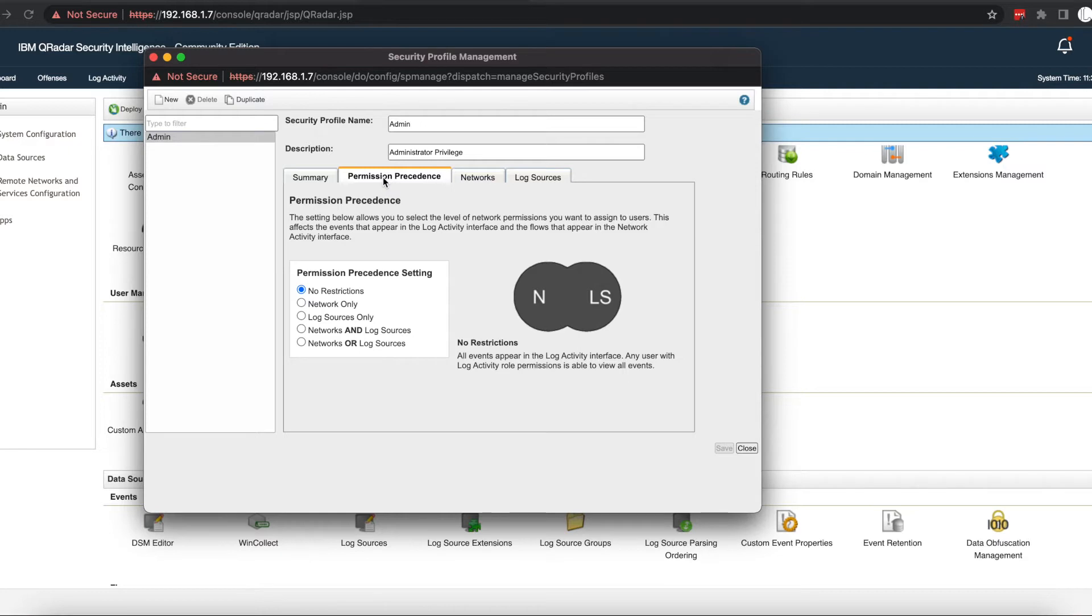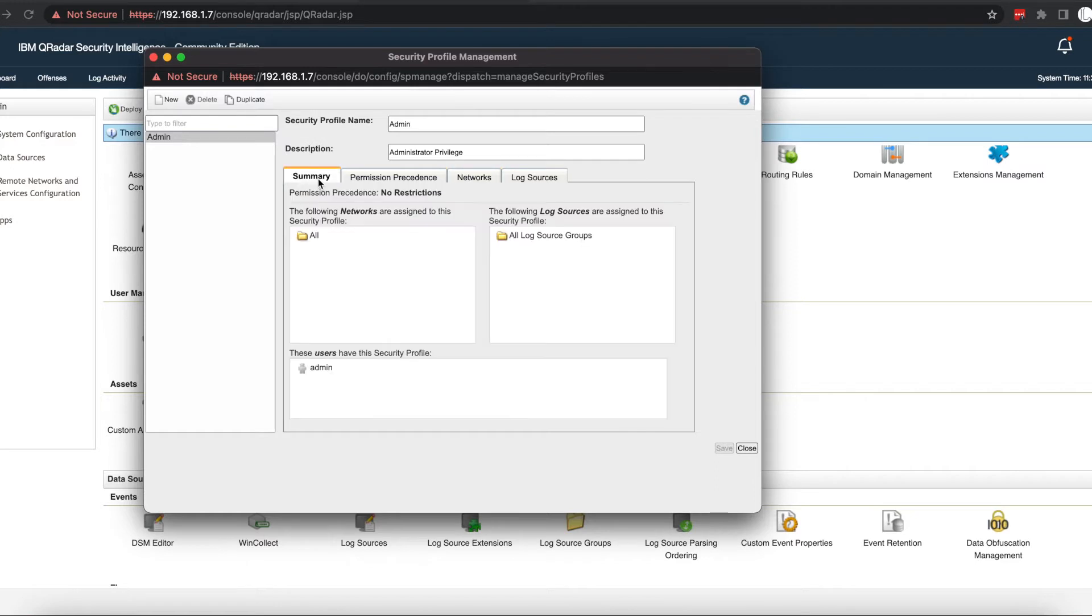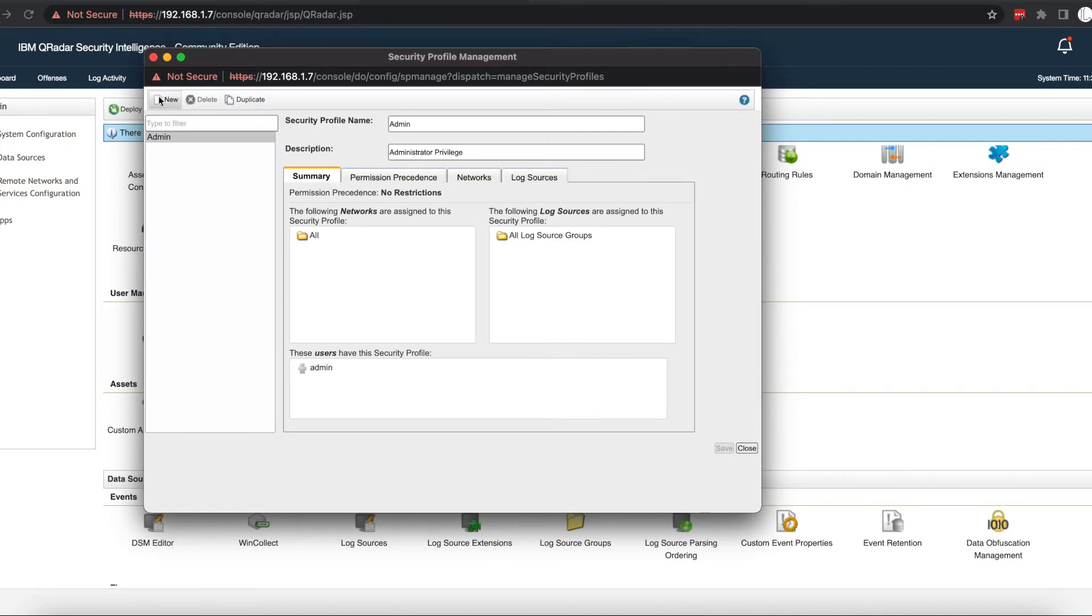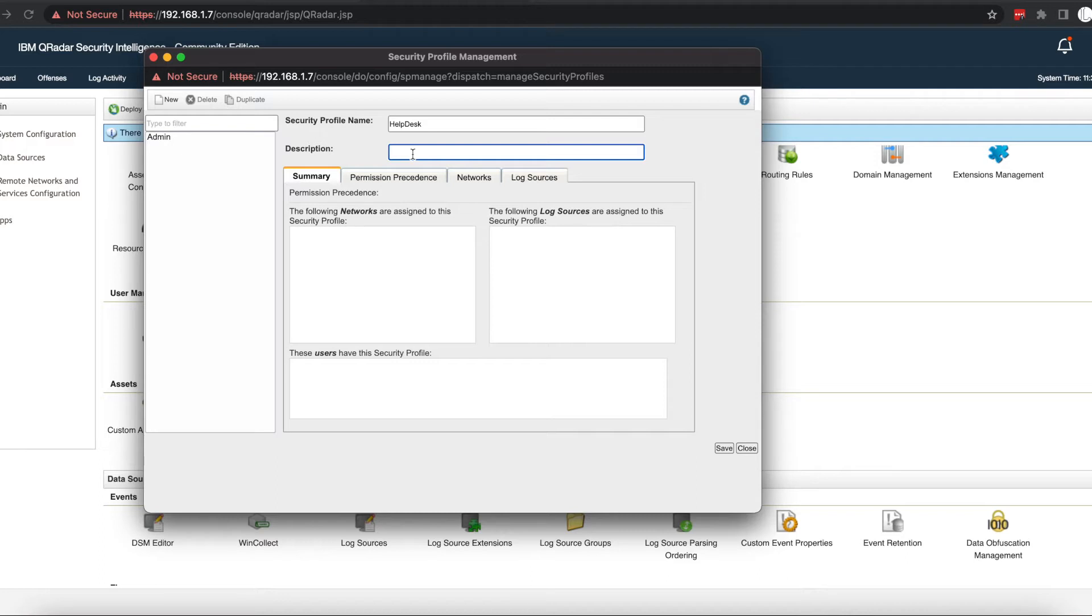To create a new security profile, the first thing you need to do is go into your security profile management and select the new option. We can call this help desk. Once you give it a name, you can also give it a description of what the security profile is supposed to do.